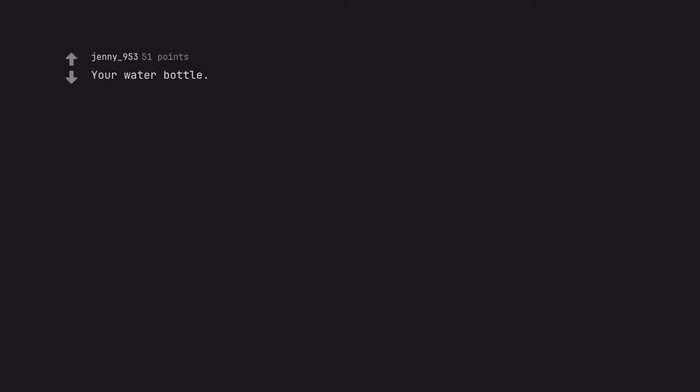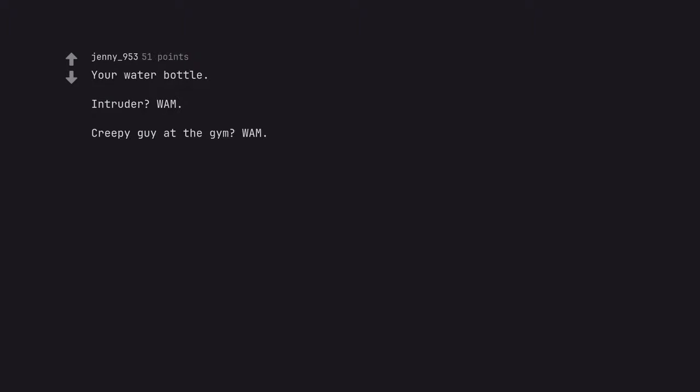Your water bottle. Intruder? Warm. Creepy guy at the gym? Warm. Guy following you in a car? Chuck it out the window at him. Thirsty? Warm.